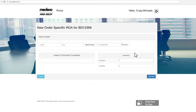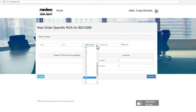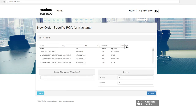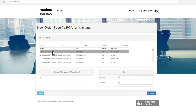Order-specific ROA is used to establish a record of authorization for a direct Medico dealer or distributor to purchase one specific order on your behalf. You will need to select the dealer you will be authorizing to purchase on your behalf via the search bar. If you know the dealer PO to which your order-specific ROA will be tied, please provide it in the dealer PO number field. You also need to specify the cut key and cylinder quantities that the purchase order associated with the ROA will have on it. Click Add ROA and you're finished.